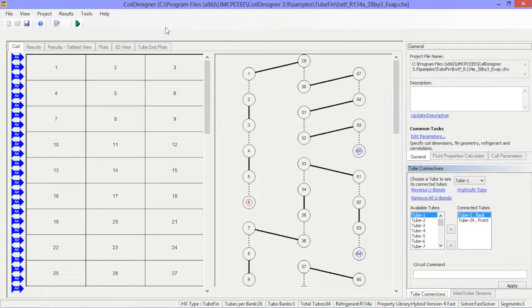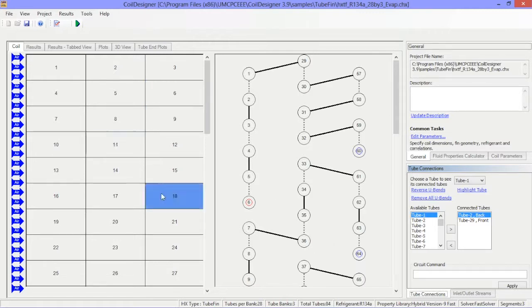While the general window, tube connections window, and status bar serve as a reminder of coil settings, the main viewing pane is the primary work plane.